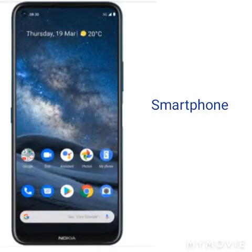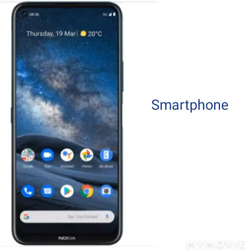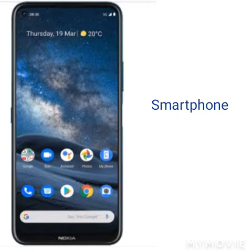First I will tell you about Android smartphones. Android smartphones are cellular phones that run on the Android operating system. They provide a wide range of features from sending emails and browsing the internet to making phone calls and taking photos.